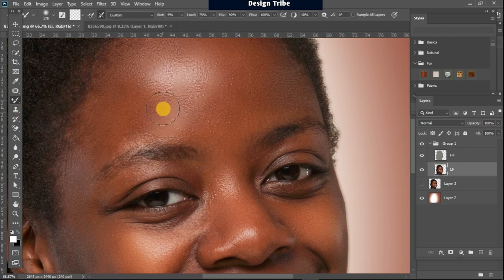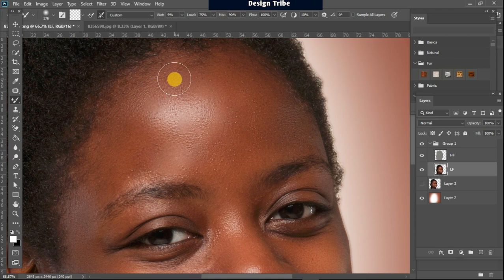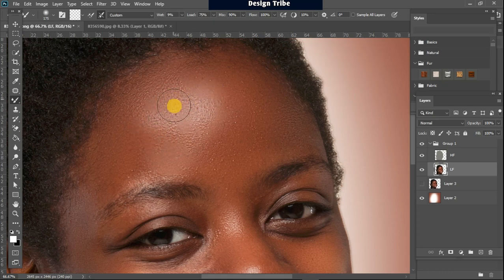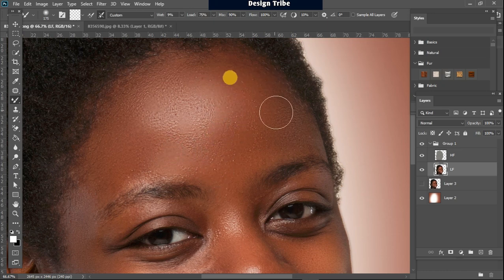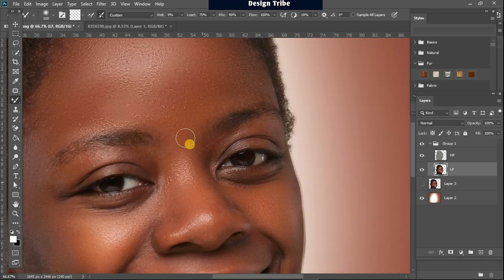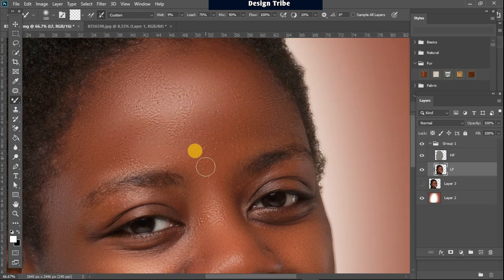Go back to the Mixer Brush and begin to brush, clicking in the direction of the person's head making sure you don't deform it. Mix the areas without overdoing it — just keep blending. Reduce the size of your brush for smaller areas, and you'll see that the skin is becoming smooth with the colors blending together in a nice way.